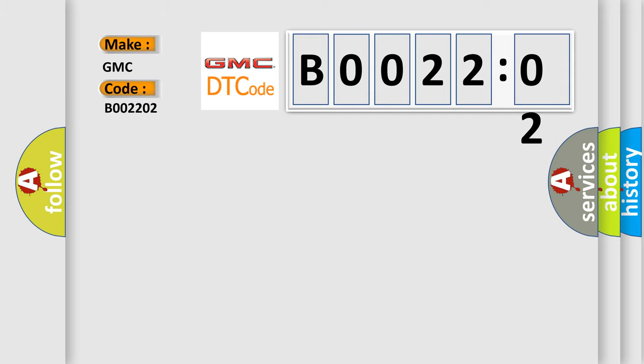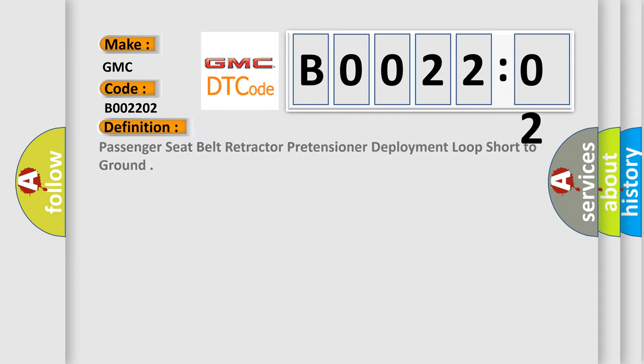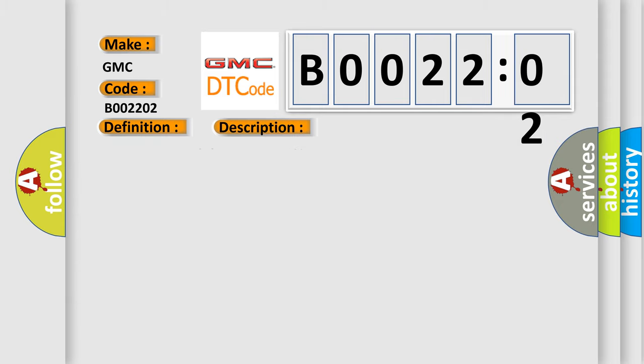The basic definition is passenger seat belt retractor pretensioner deployment loop short to ground. And now this is a short description of this DTC code.